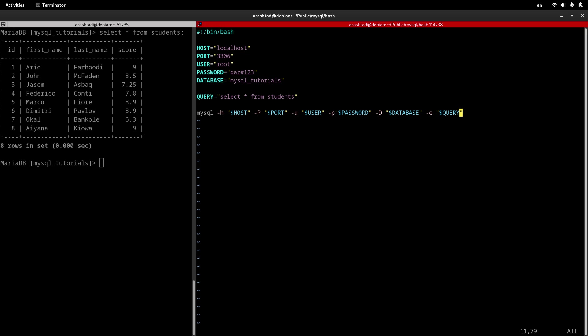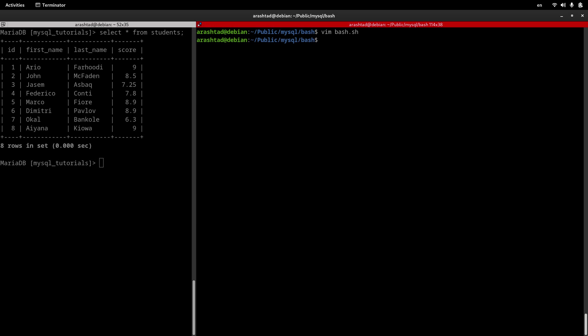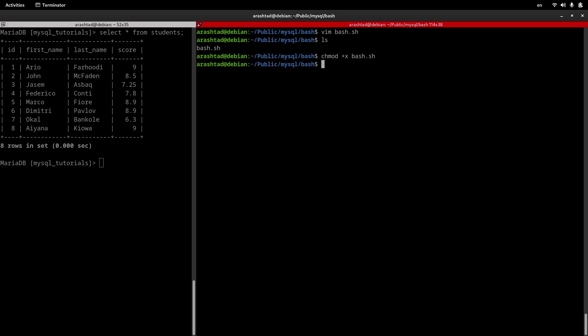Now I save this command. If I do an ls here, we have the bash script, but it's not executable. It's just a simple file. If I want to make it executable on Linux systems, we can do chmod plus x and then the name of the script. I do an ls here, and this time we see it in green color and bold font. It means that this is executable.